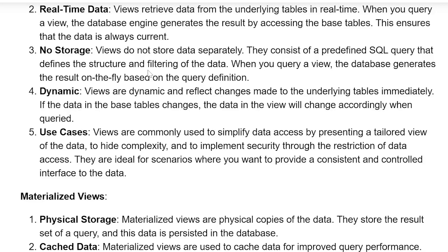No storage. Views do not store data separately. They consist of a predefined SQL query that defines the structure and filtering of the data. When you query a View, the database generates the result on the fly based on the query definition.